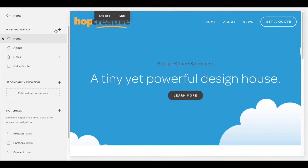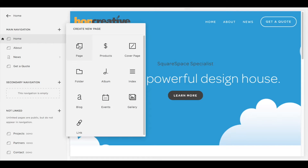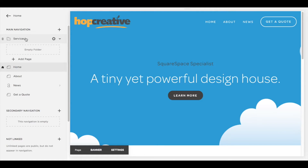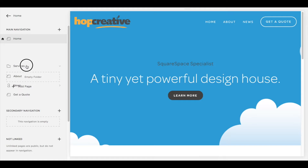To do this, just click the plus in the main navigation row, click Folder, and just name this whatever you want. I'm gonna call this Services. Once you do that you can actually drag the folder around and change the positioning, so I'm just gonna move it to the middle.